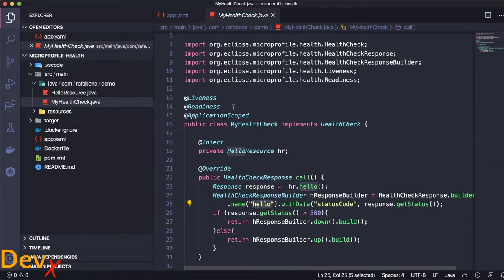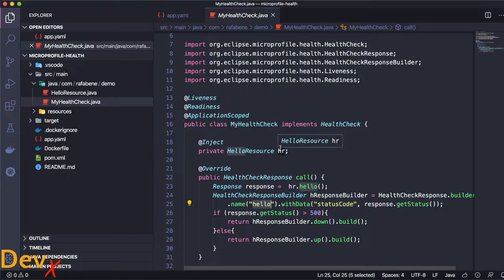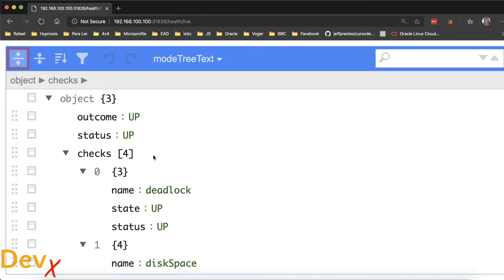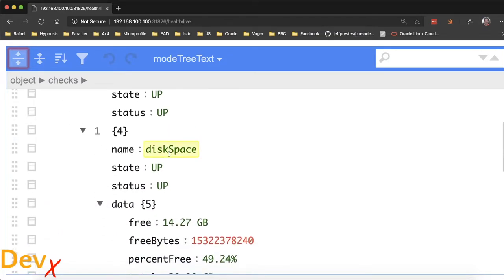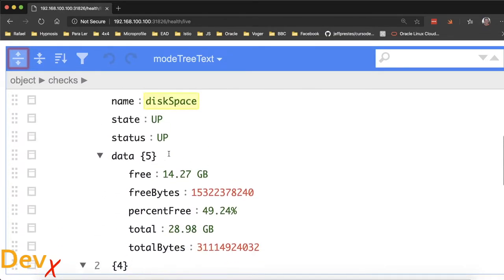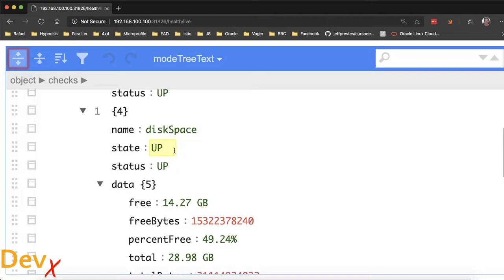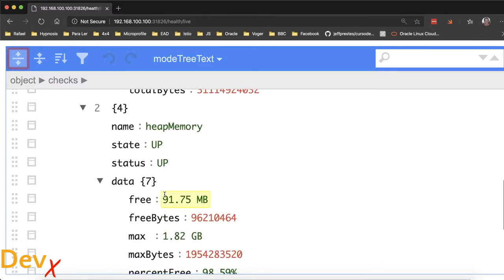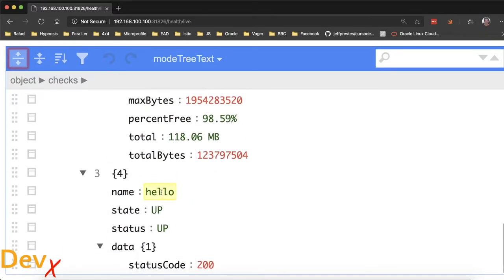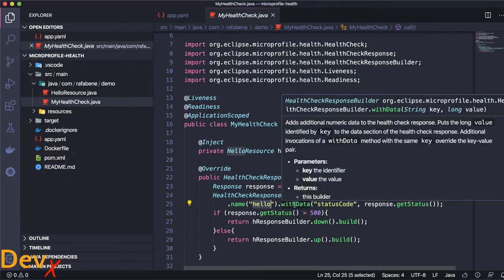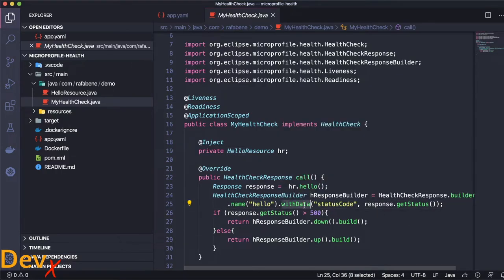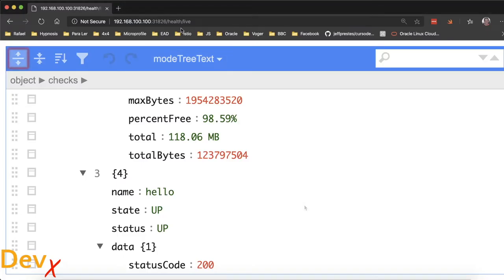If we use the liveness annotation, it will make this health check available as a liveness check, which means that it will be available under the URL health/live. We can see that there are already other health checks here, including the disk space with more data, and our health check hello, which state is up, returning the status code 200. This status code comes from here. I can provide data inside my health check response.